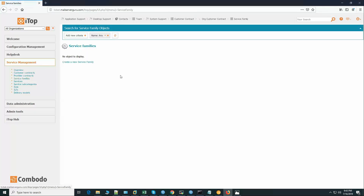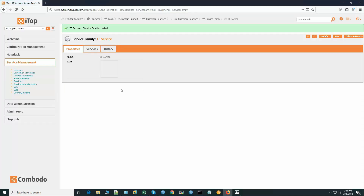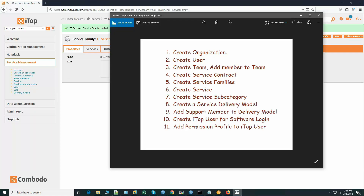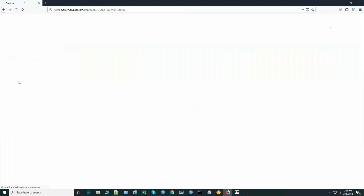Now create the service family. We will have only one service family called 'IT Service'. Create the IT service family.